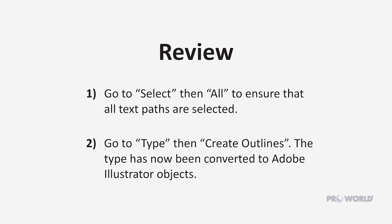To review, go to Select, then All to ensure that all text paths are selected. Go to Type, then Create Outlines. The letters are now Adobe Illustrator objects. Save project.